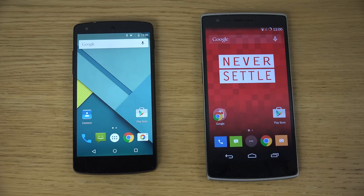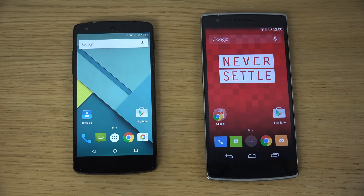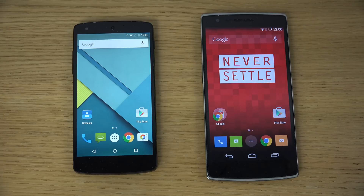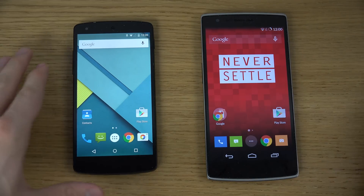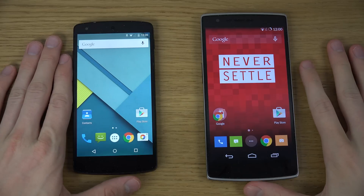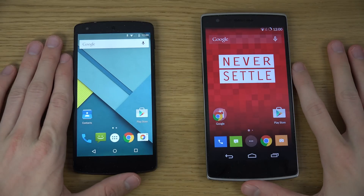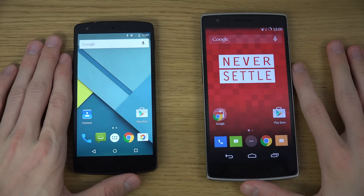Hey guys, so we want to do a quick side-by-side comparison here between Android Lollipop on the Nexus 5 on the left side versus Android 4.4.4 KitKat with CyanogenMod 11 on the OnePlus One smartphone. You want to check them out and see how they look in comparison pretty quickly.